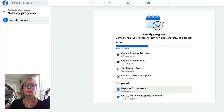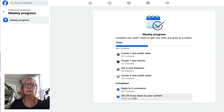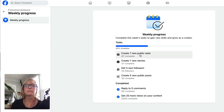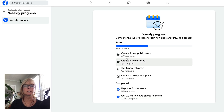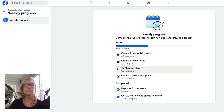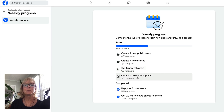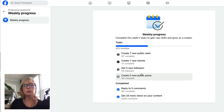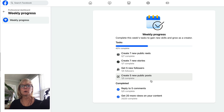Anything that's completed — like I've already completed these two tasks: reply to five comments, I've done five out of five; get 20 more views on your content, I've done that already. But up here it'll say things like create seven new public reels — I have zero of seven done — seven stories, I've got one out of seven; get five new followers, I've gotten one out of five; and create five new public posts, I've got one out of five. So this is where you can track your weekly progress and make sure you're keeping up with what Facebook wants for your content creation.